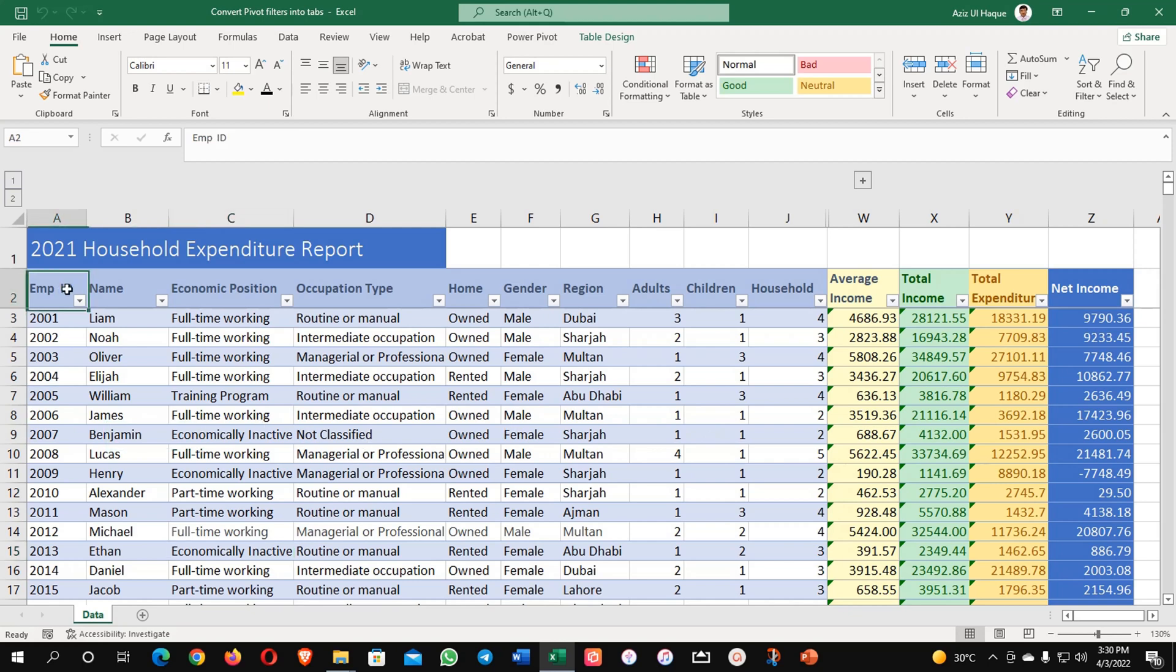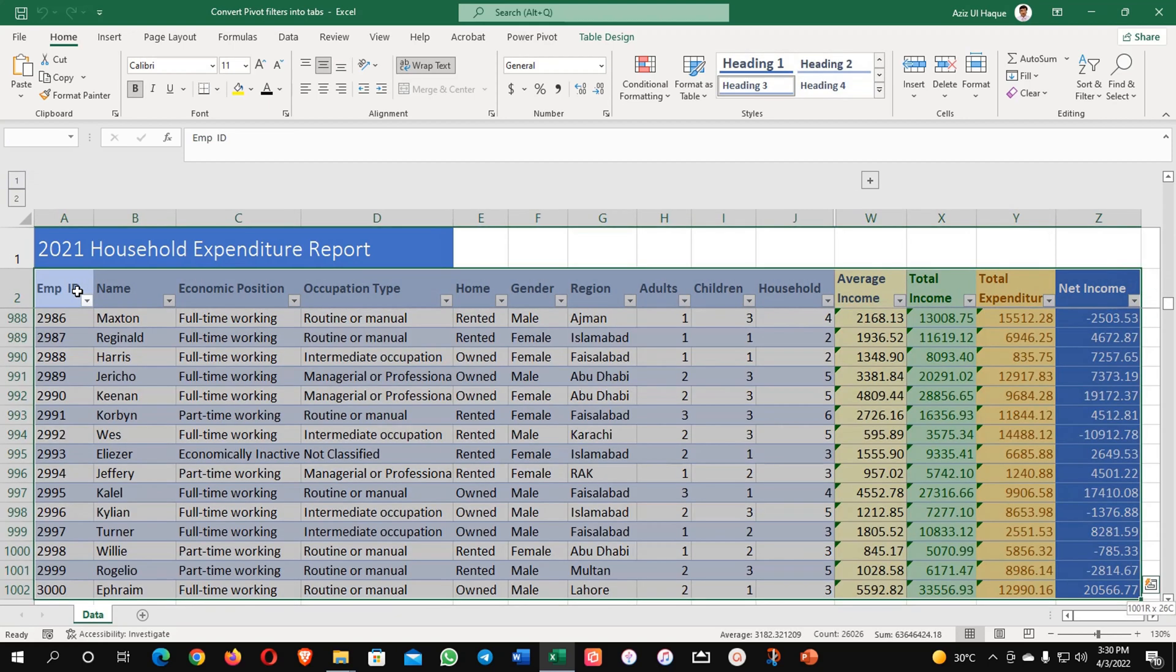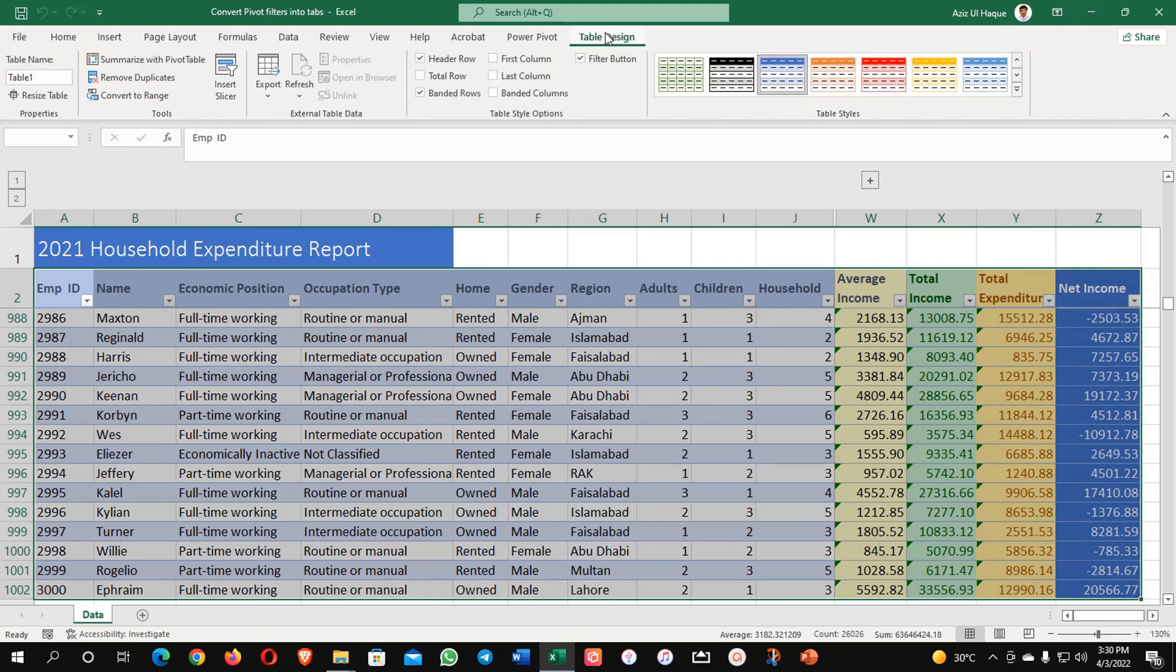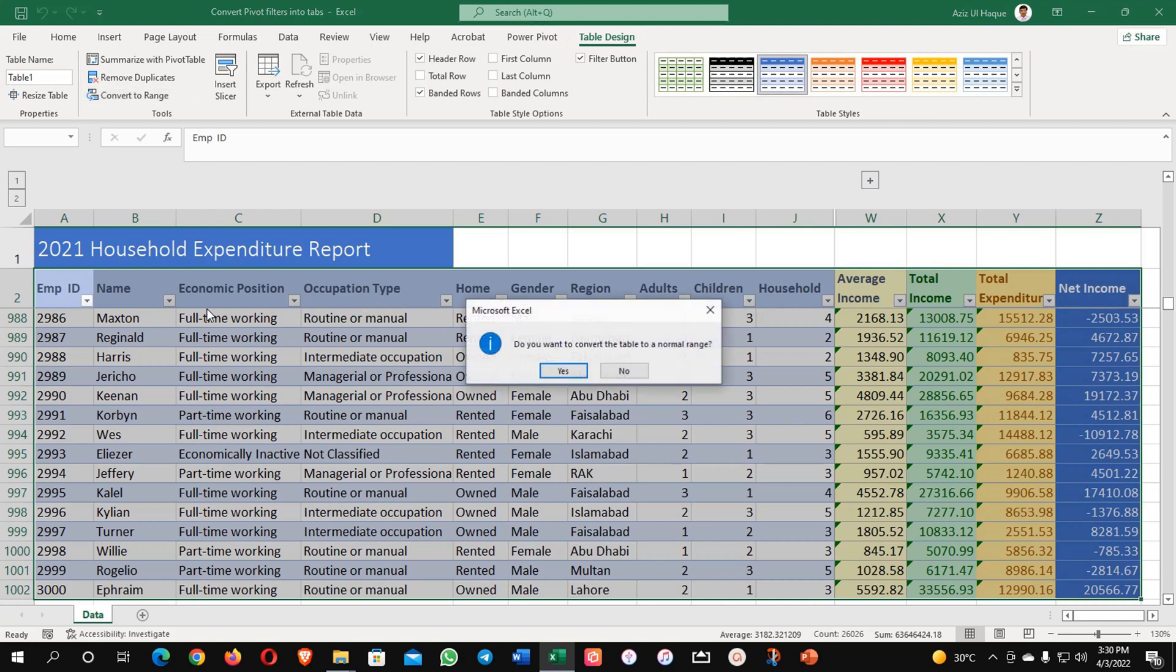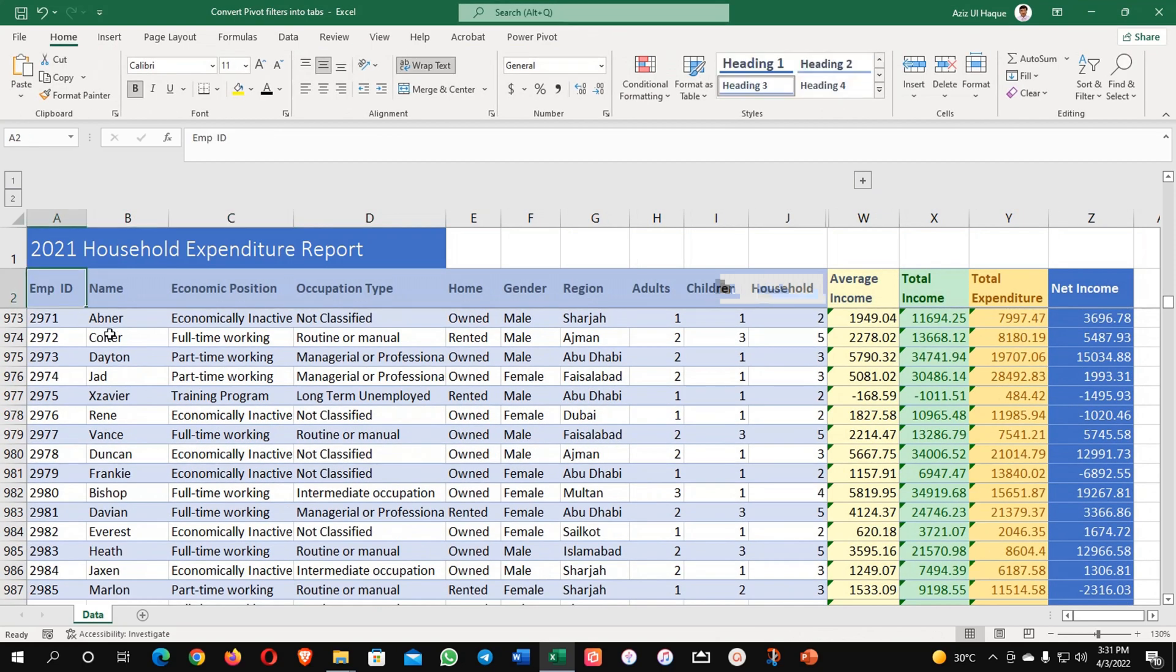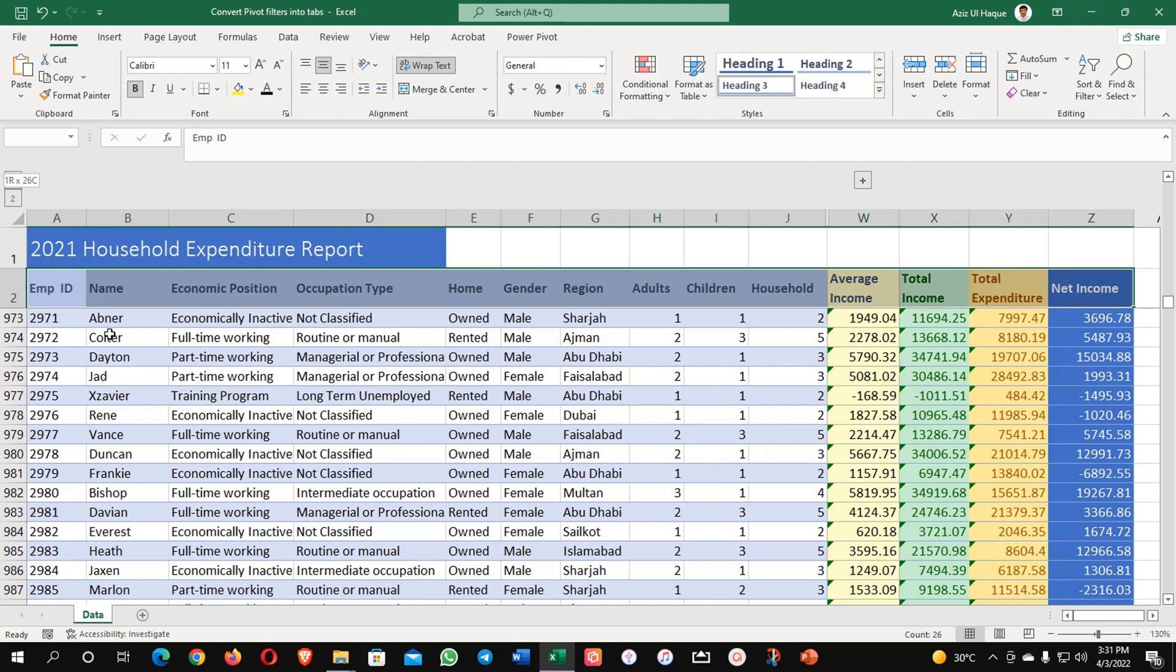First of all, I have created my data as table. If you don't know, it's very easy. Table design, convert to range. I'm converting my data back into the table format.